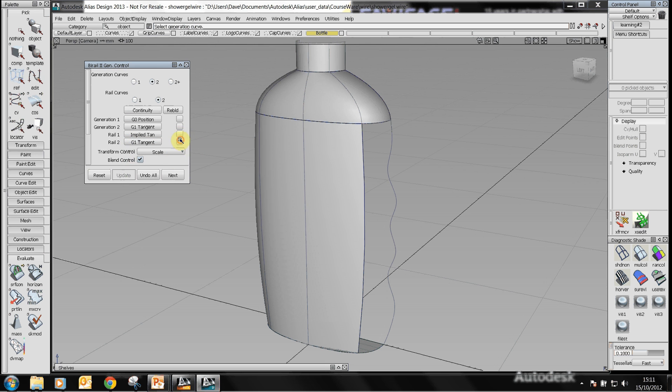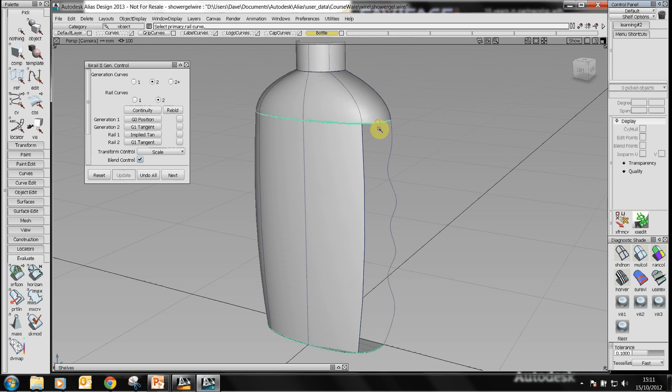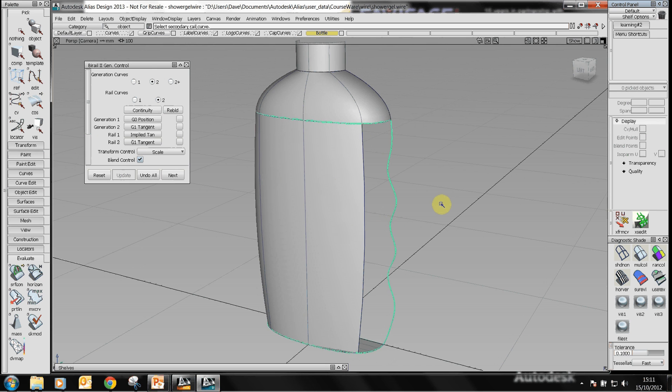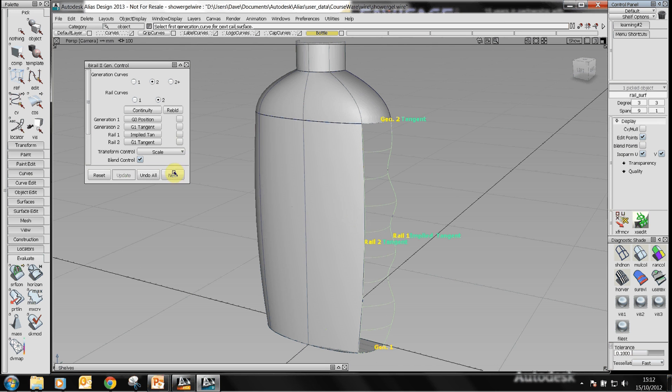So what's going to happen here is the G0 continuity one is the free one down the bottom here, the G1 tangent one is the edge of the surface here so the surface I create is actually tangent to this one. Rail number one is this curve here which is implied tangent because it's up against the symmetry plane and rail number two is going to be tangent to the surface, so this is G1 tangent. Select the edge and add bi-rail surface.